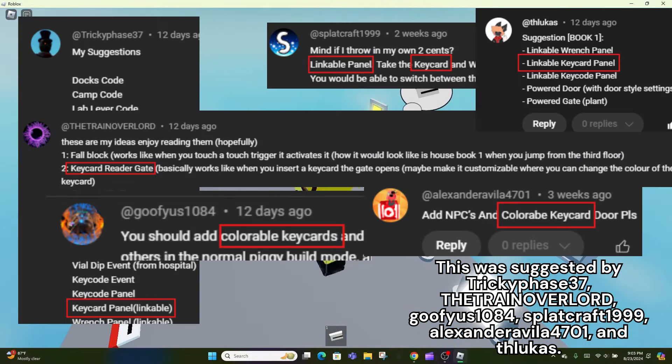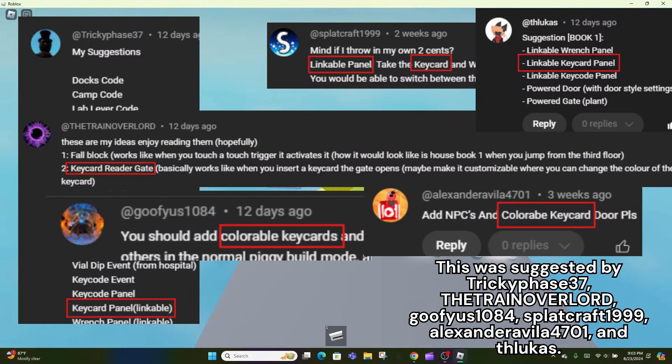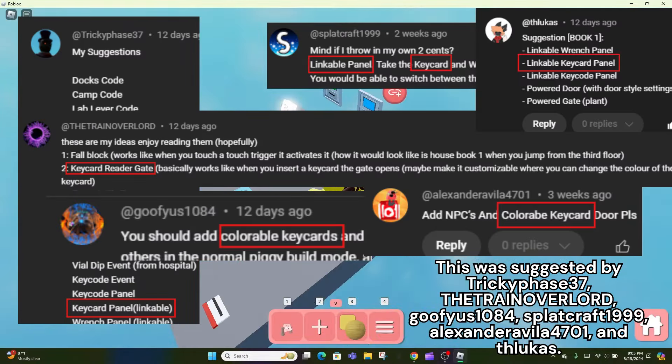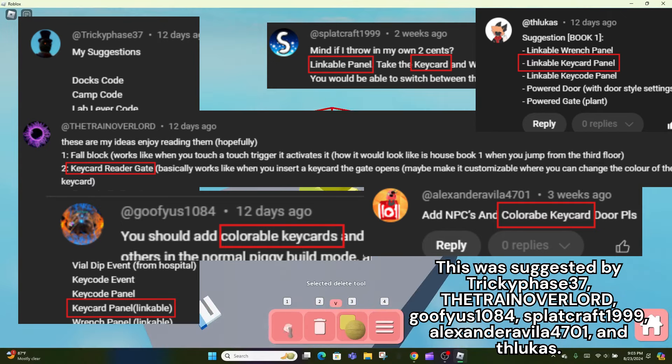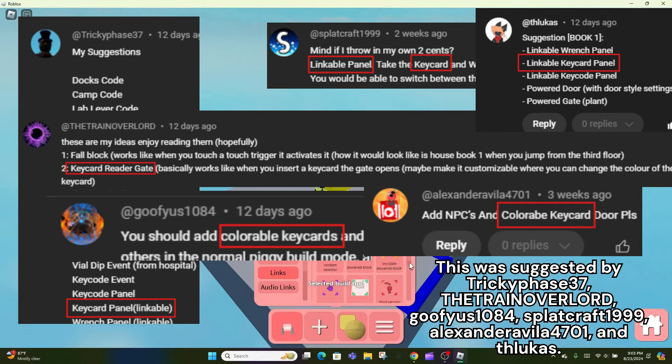This was suggested by Tricky Phase 37, The Train Overlord, Goofius 1084, Splatcraft 1999, Alexander Avila 4701, and Flukas.